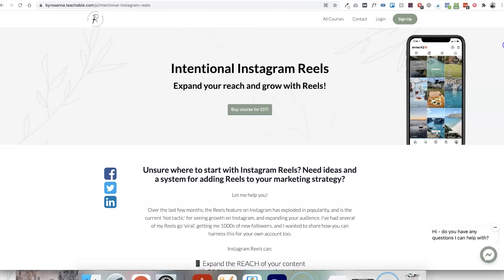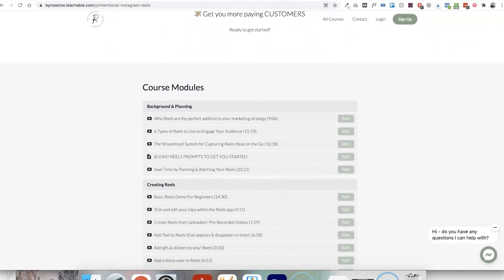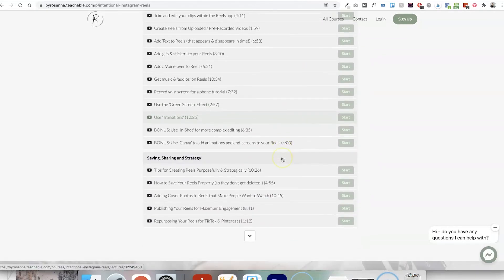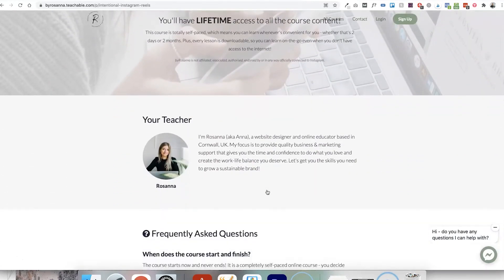I hope you found these tips helpful. If you want to learn more about how to get started with Instagram Reels in a strategic way that actually brings you results, go and check out my new online course called Intentional Instagram Reels. It's only 27 pounds and you get everything you need, including tech tutorials, how to plan and streamline your process for creating them, tips for making them strategic, and how to repurpose them as well. I'll leave the link in the description. Thank you so much for watching and I'll be back again next week.